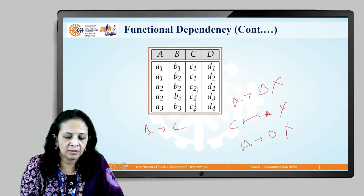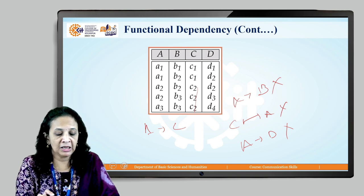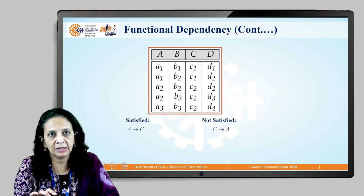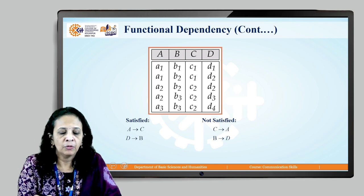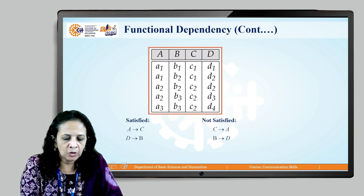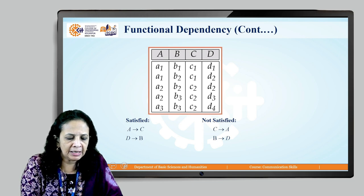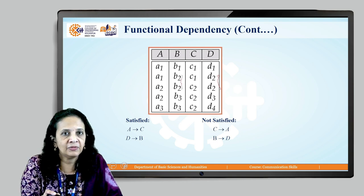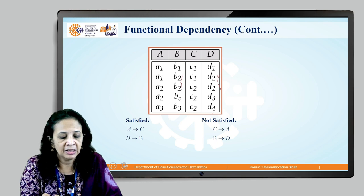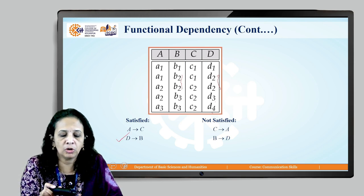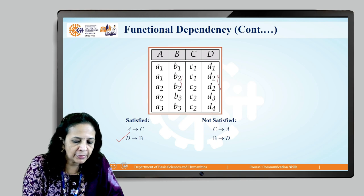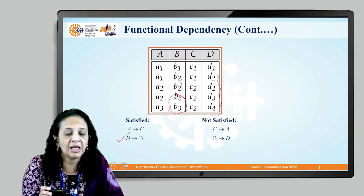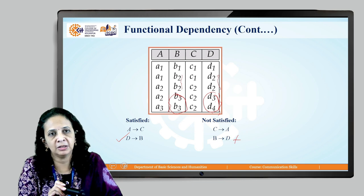In this four-attribute relation, A → C is satisfied. D → B is also satisfied because D1 uniquely identifies B1, D3 uniquely identifies B3, and D4 uniquely identifies B3. However, B → D does not hold because two tuples share the same B value but have different D values.